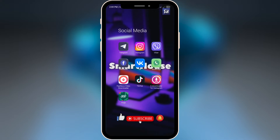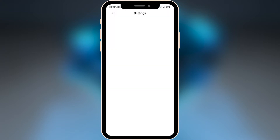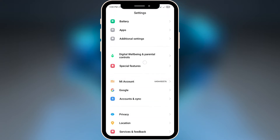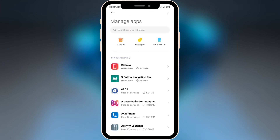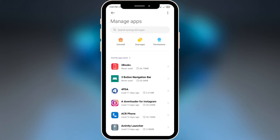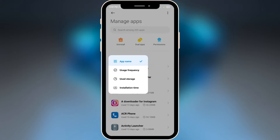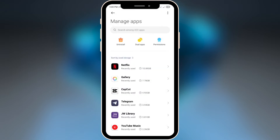Let me show you how to check which applications are taking up the most storage. We just need to go into Settings, swipe down, and go into Applications, then Manage Applications. In here we have a very useful tool — sort by app name — so we press it and choose 'Used Storage'. You'll see a list from maximum to minimum usage of storage on your device.